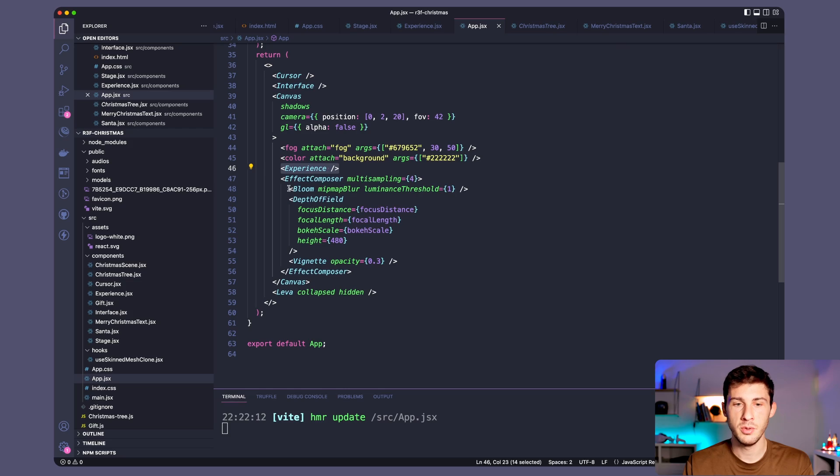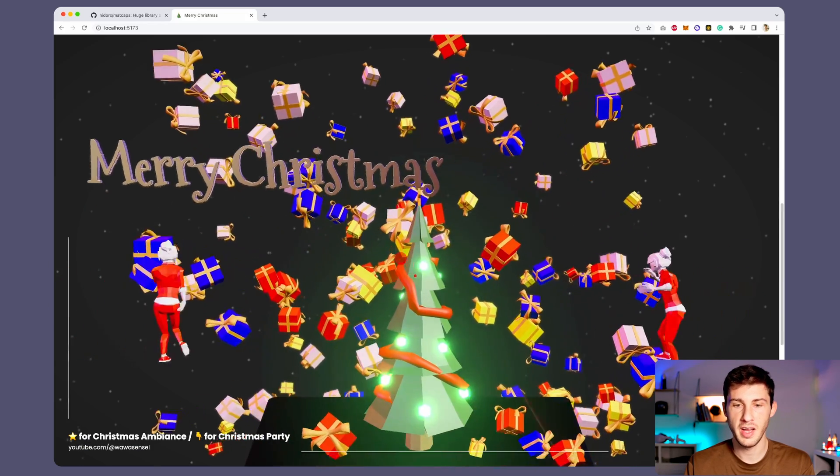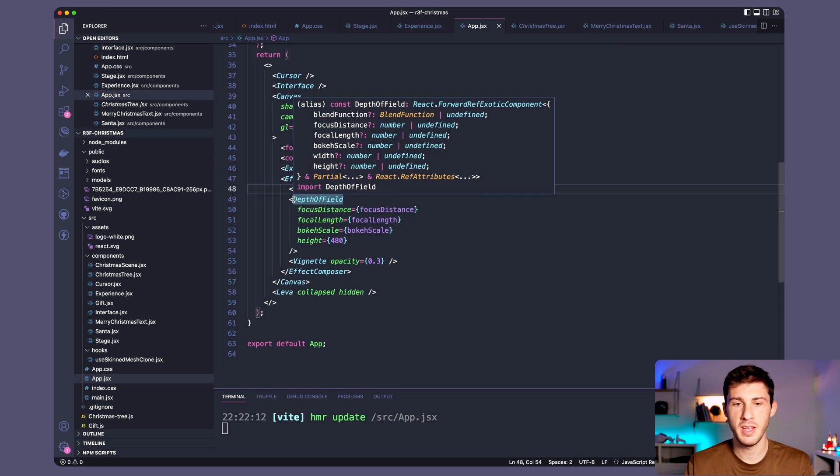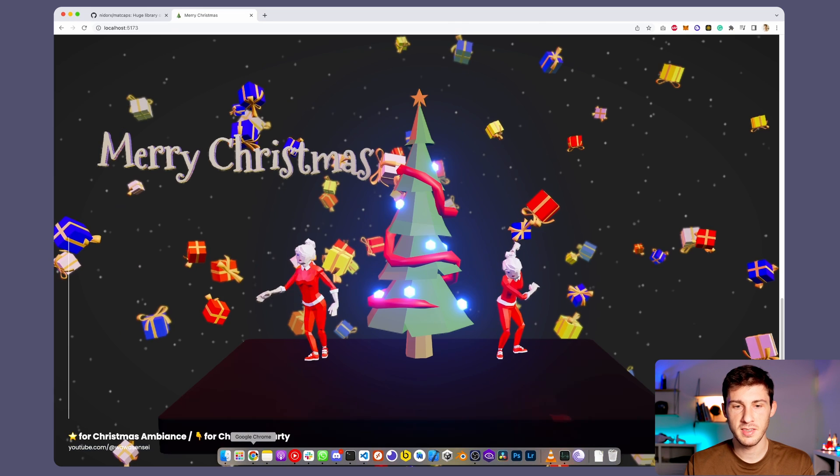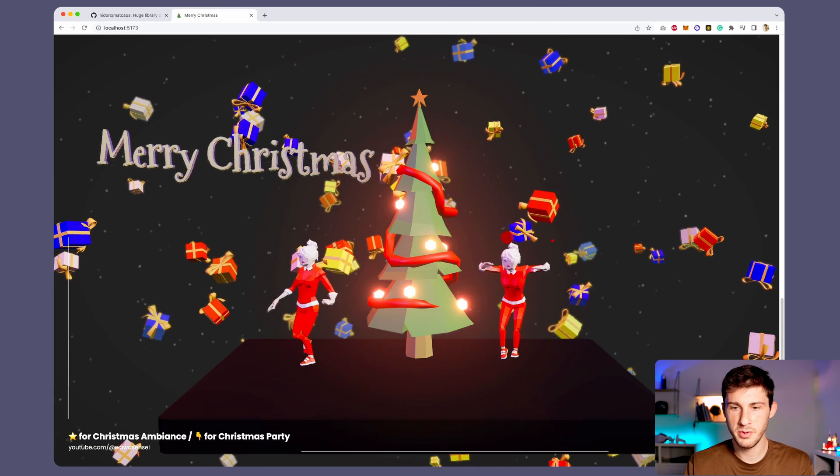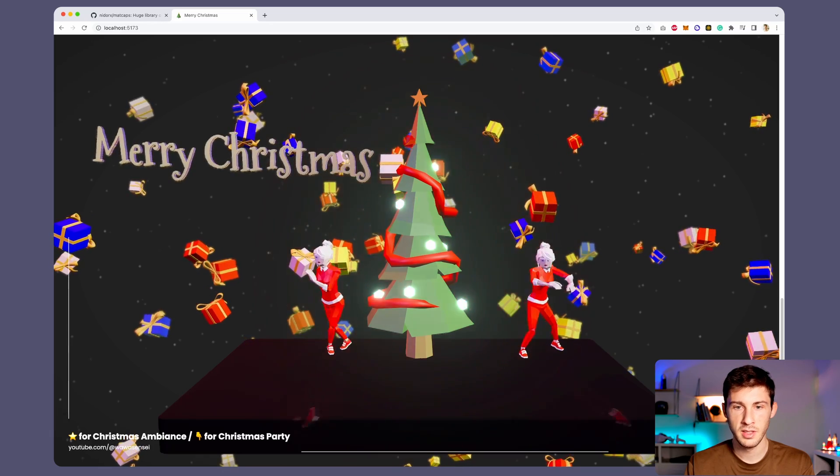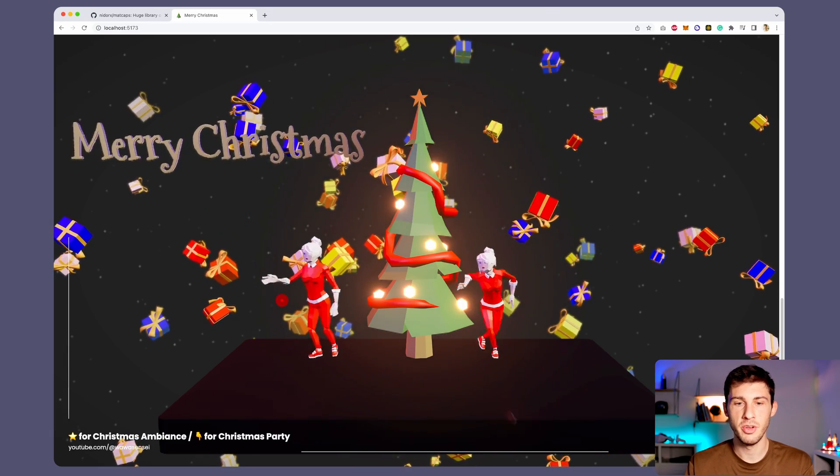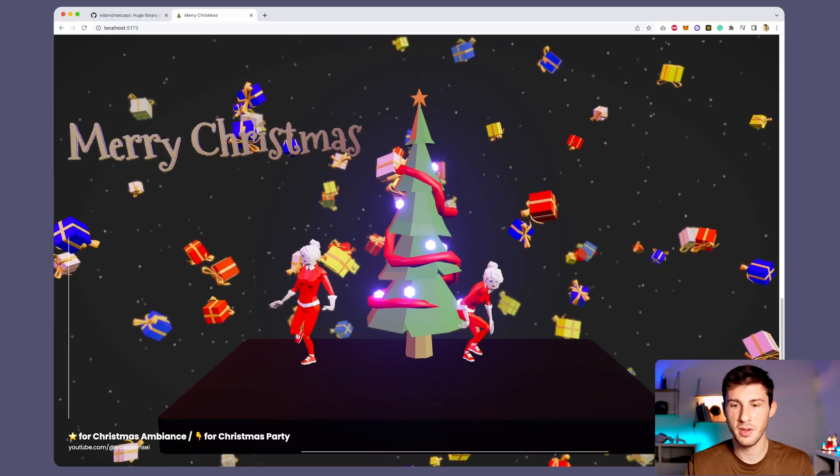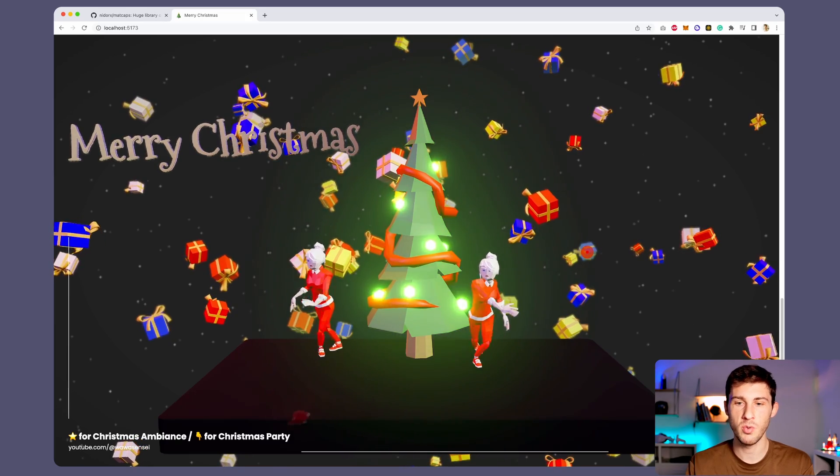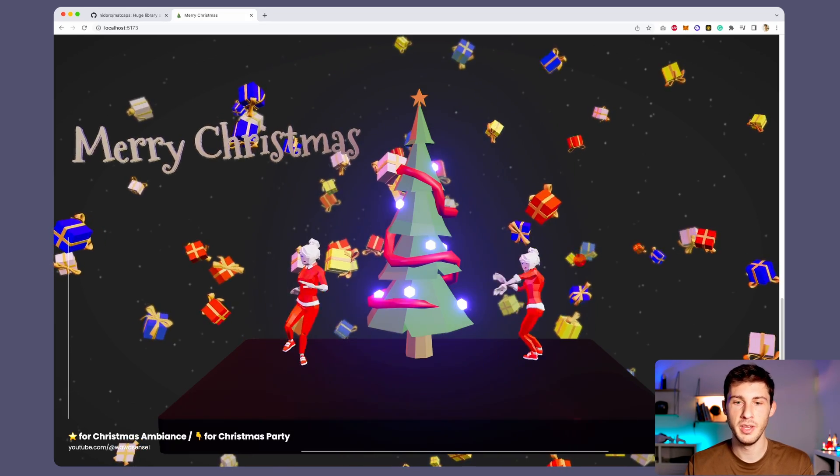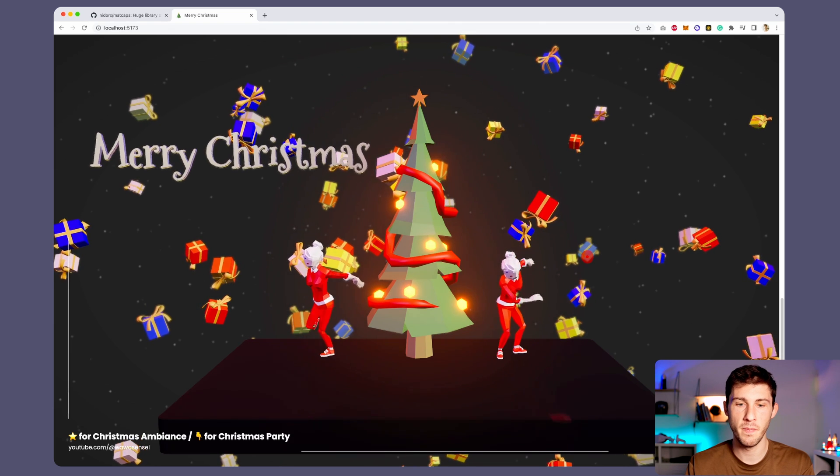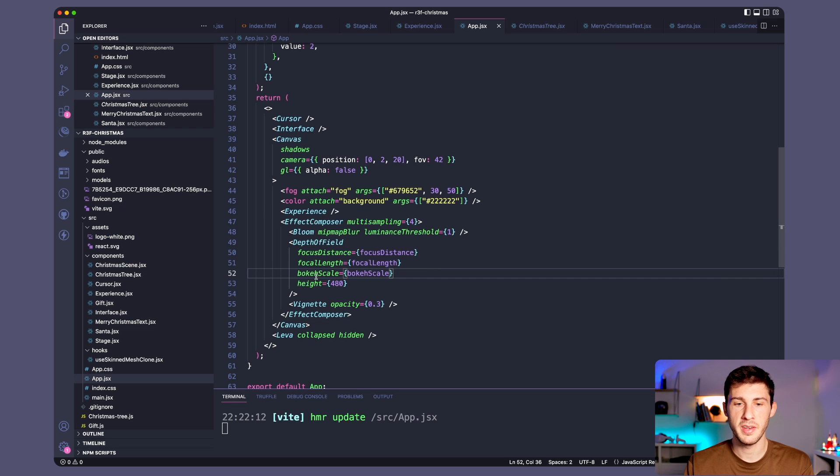I used Bloom, which is the fact that those lights are shining. And I also used Depth of Field, which is the fact, here if you look at the tree, the text, the Santa, it looks very sharp. But if you look at the gifts that are way backward, they look blurry because the focus is really made on this position. It comes with parameters that are hard to just guess. So what I did is I used Leva.